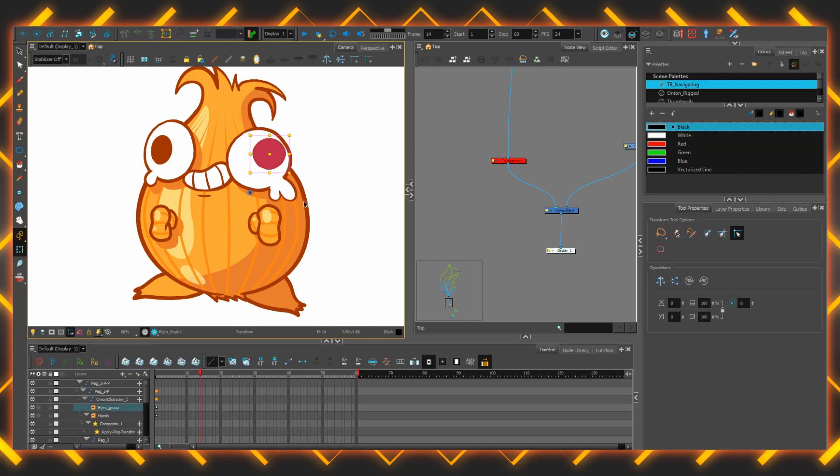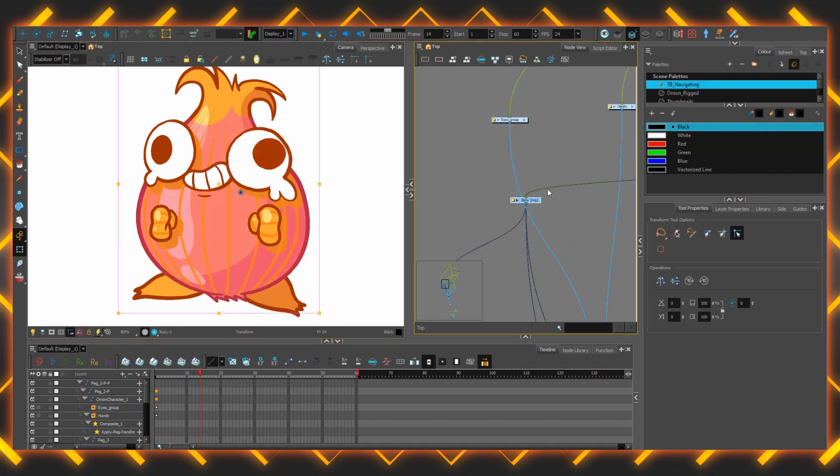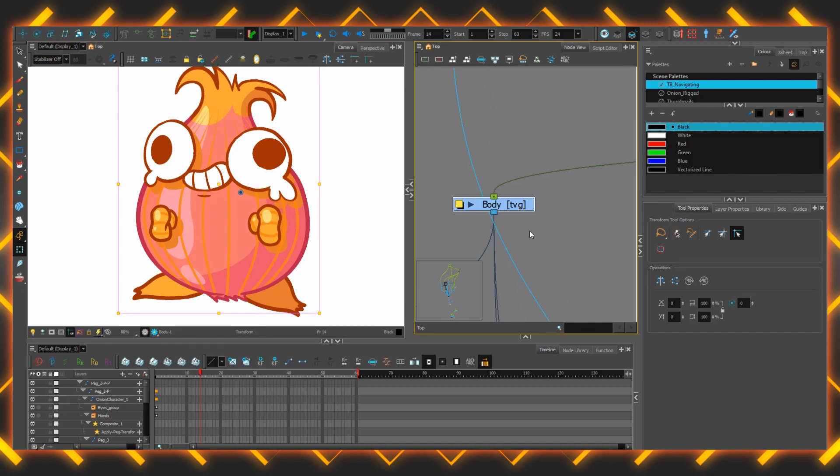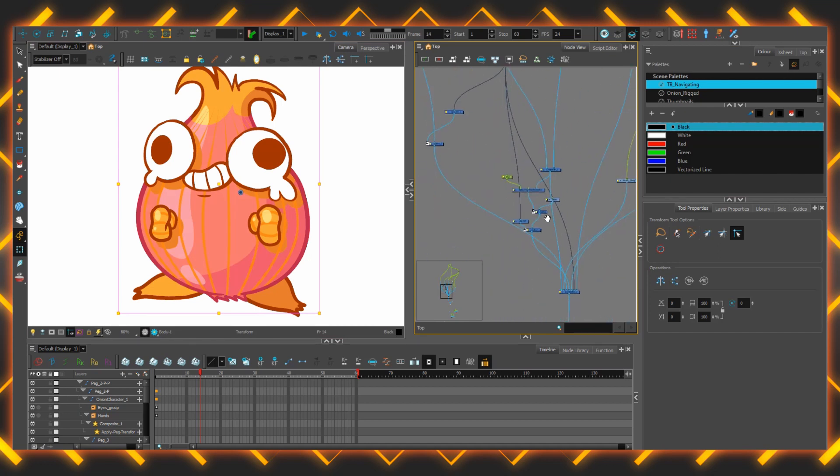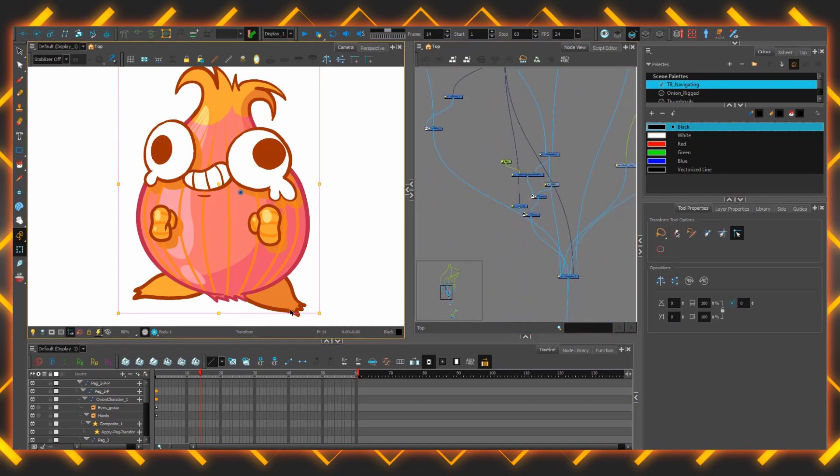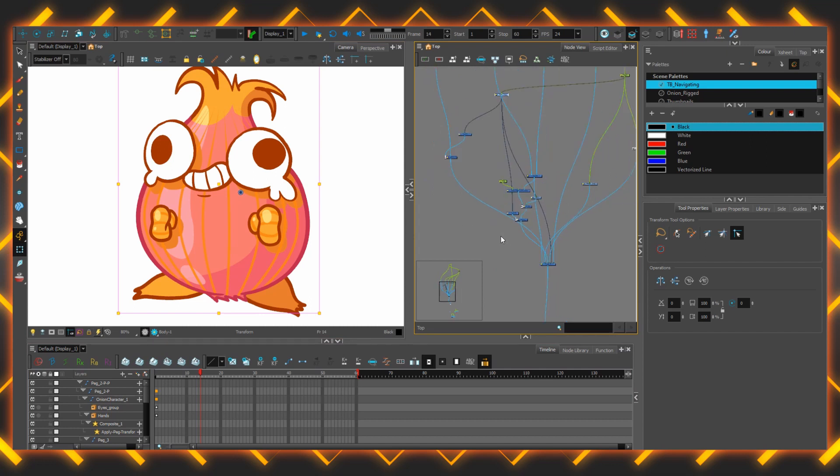Furthermore, the O key doesn't just select within the timeline, you can also use it to navigate a very complicated node field. Again by selecting the artwork on the stage or the layer, pressing the O key in the node view will zoom you straight to it.